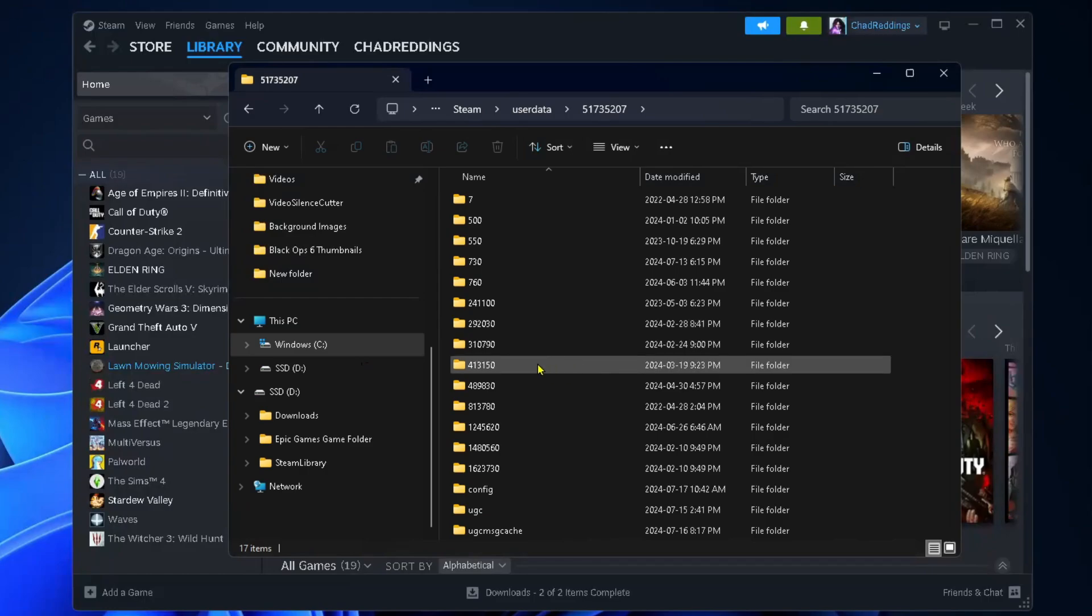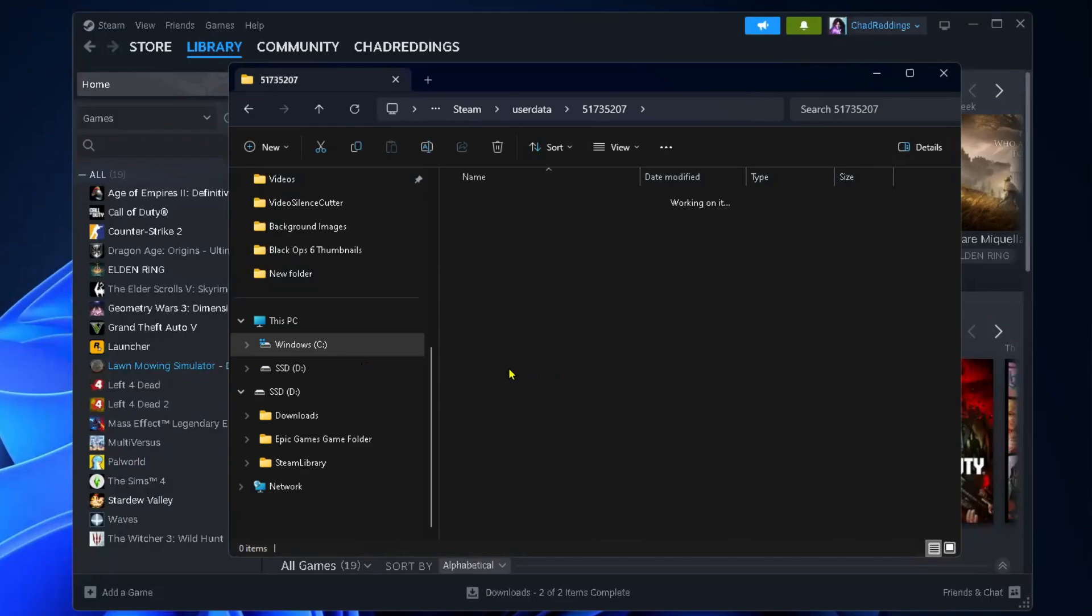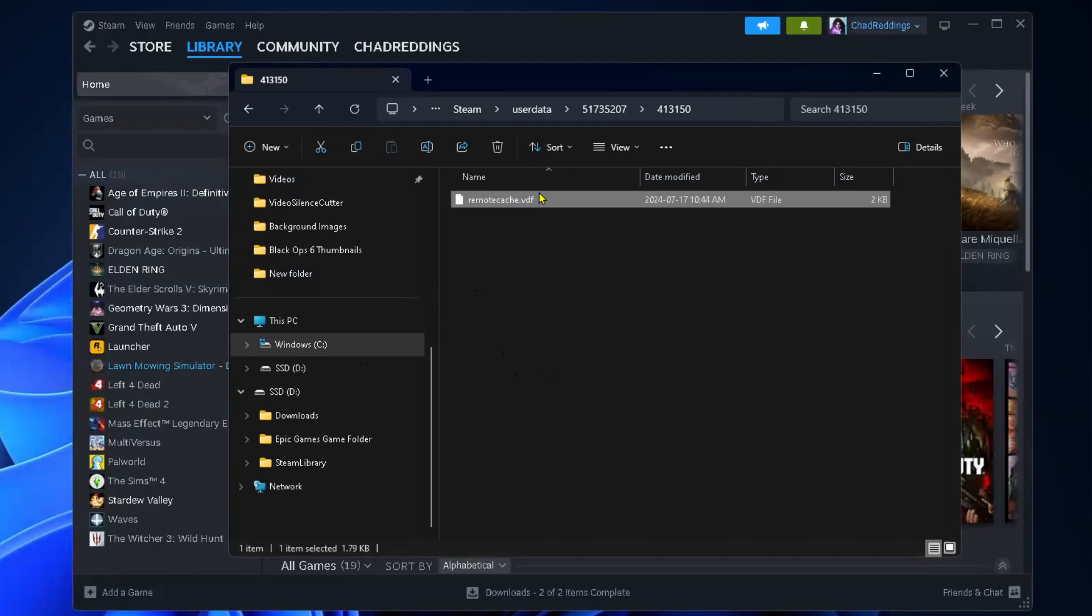In this example for Stardew Valley, here's the code right here. I'm going to open this up, and if you want to delete the save, simply delete any of the files that are in here.